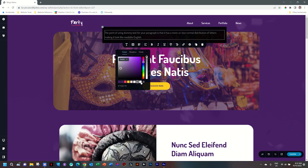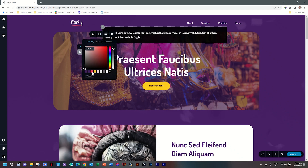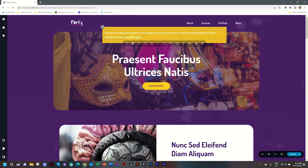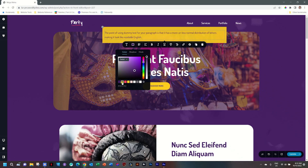I'll bring in some text and let's select the box as well and change the color for the background. Then let's make this one purple — make it very funky.